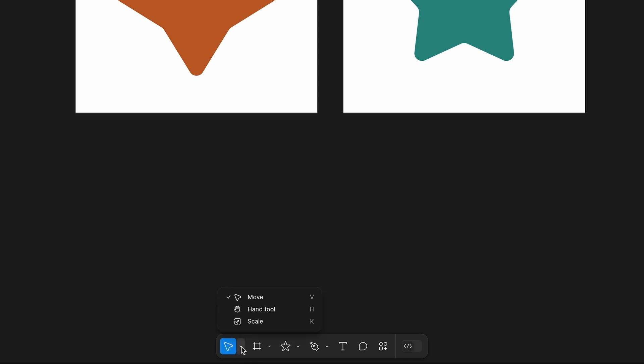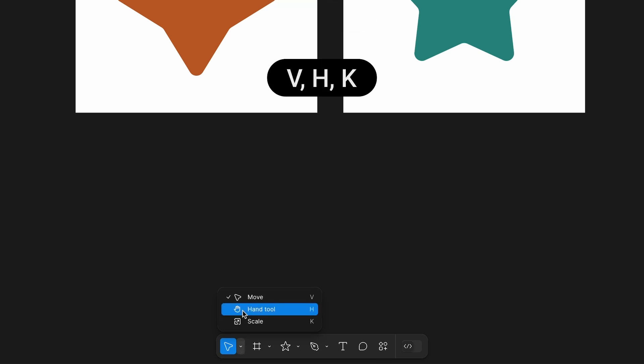First we have the move tools. You can click the button or drop down to select what you need. The shortcuts for these are V for move, H for hand tool, and K for scale.